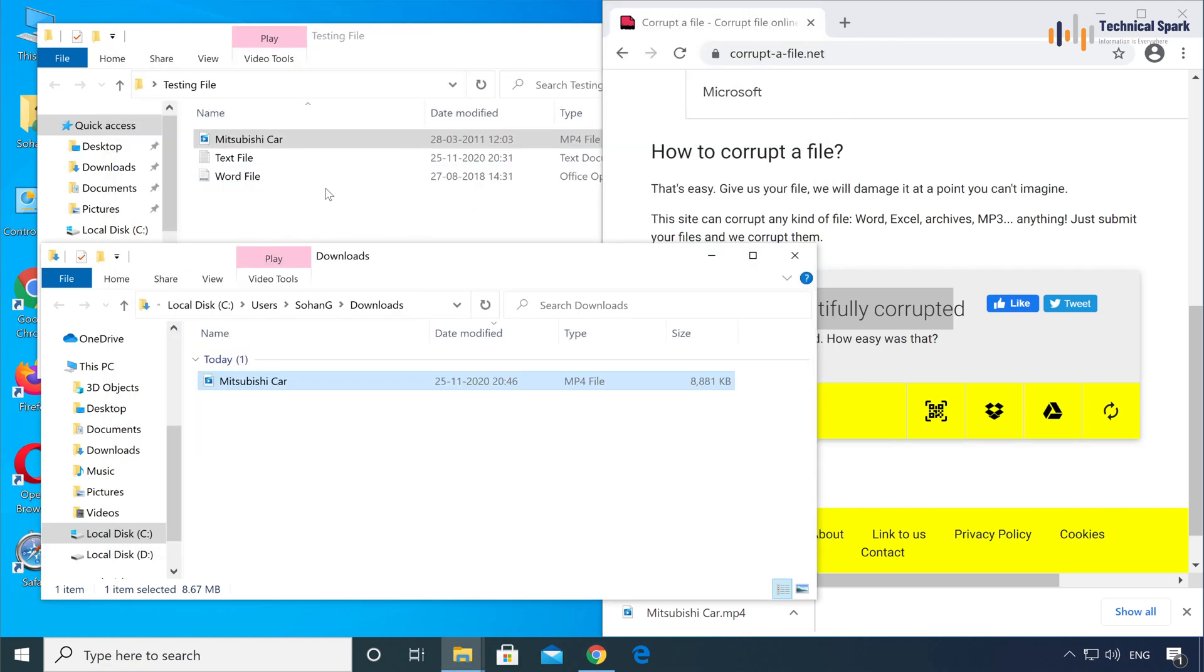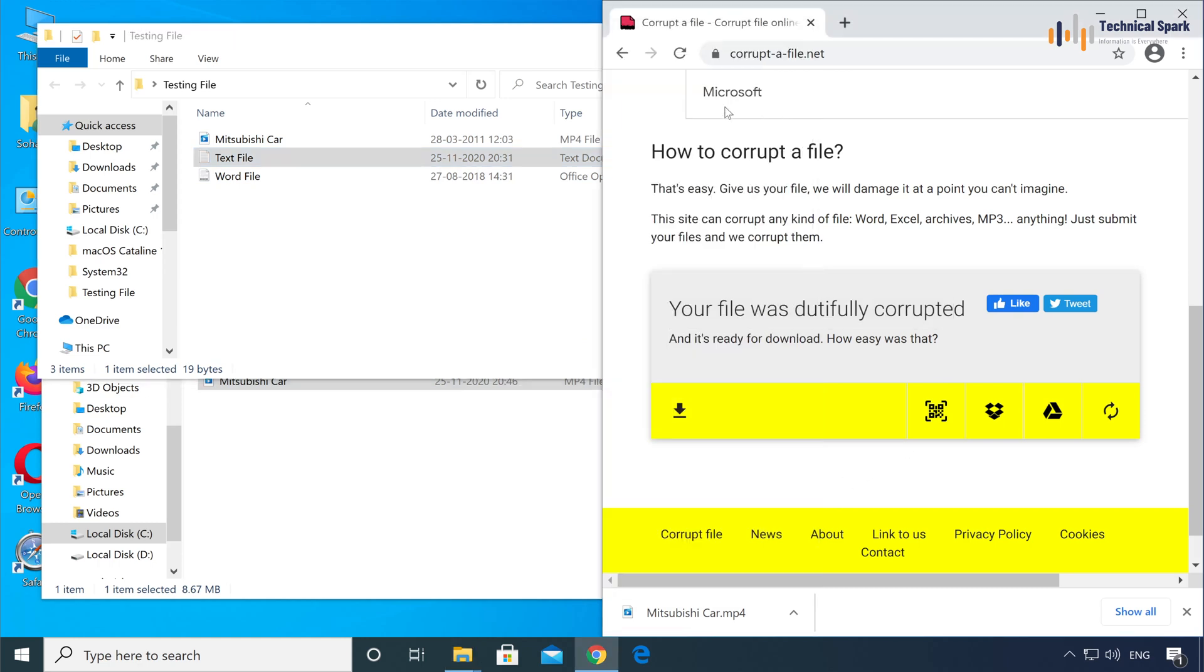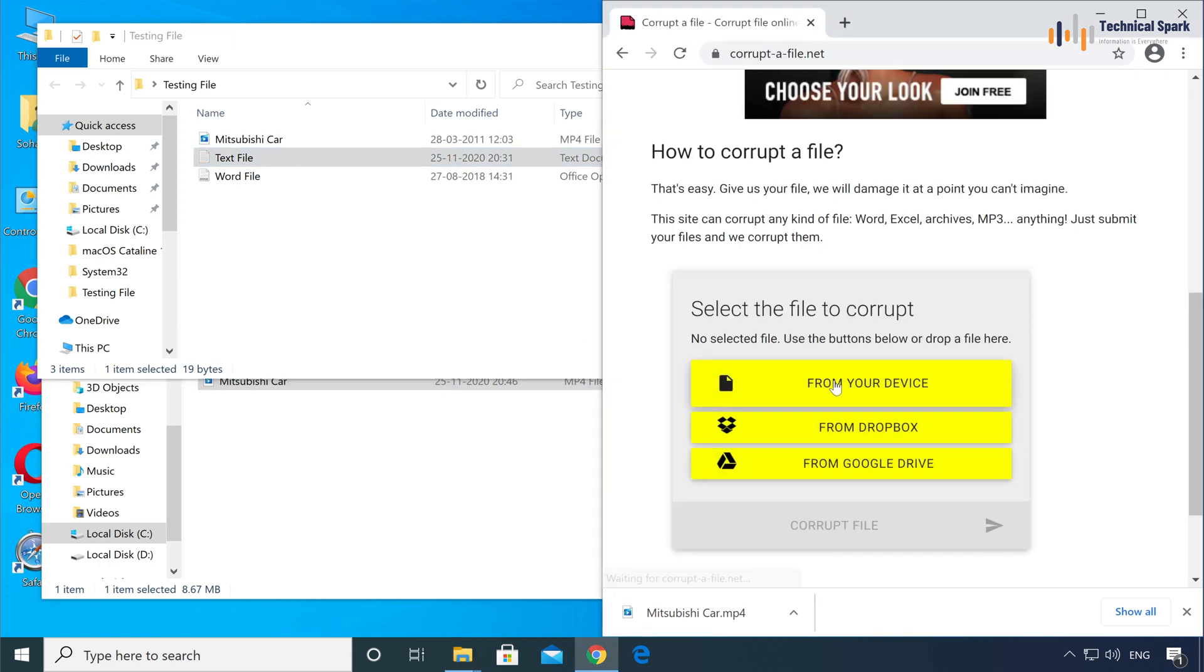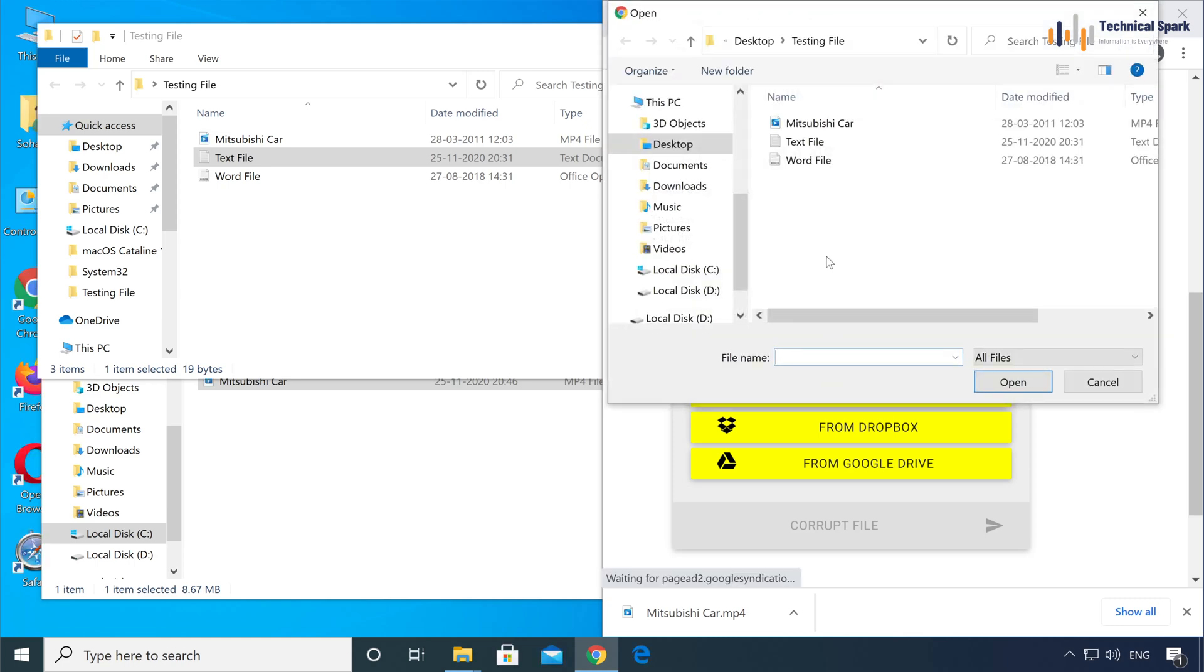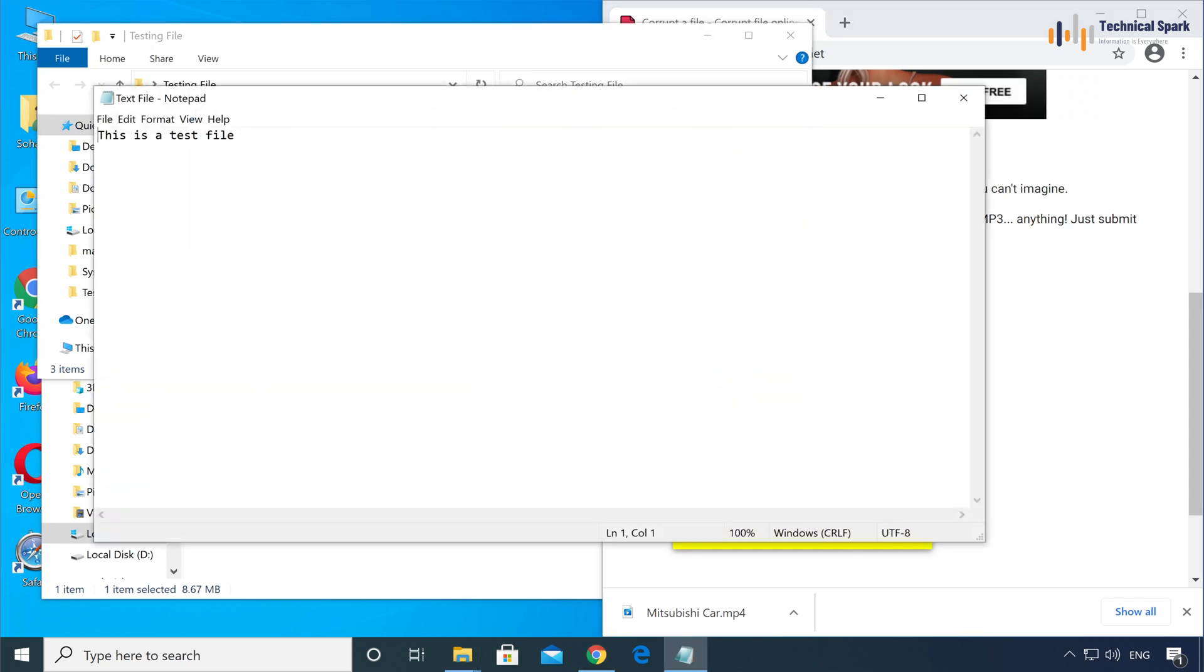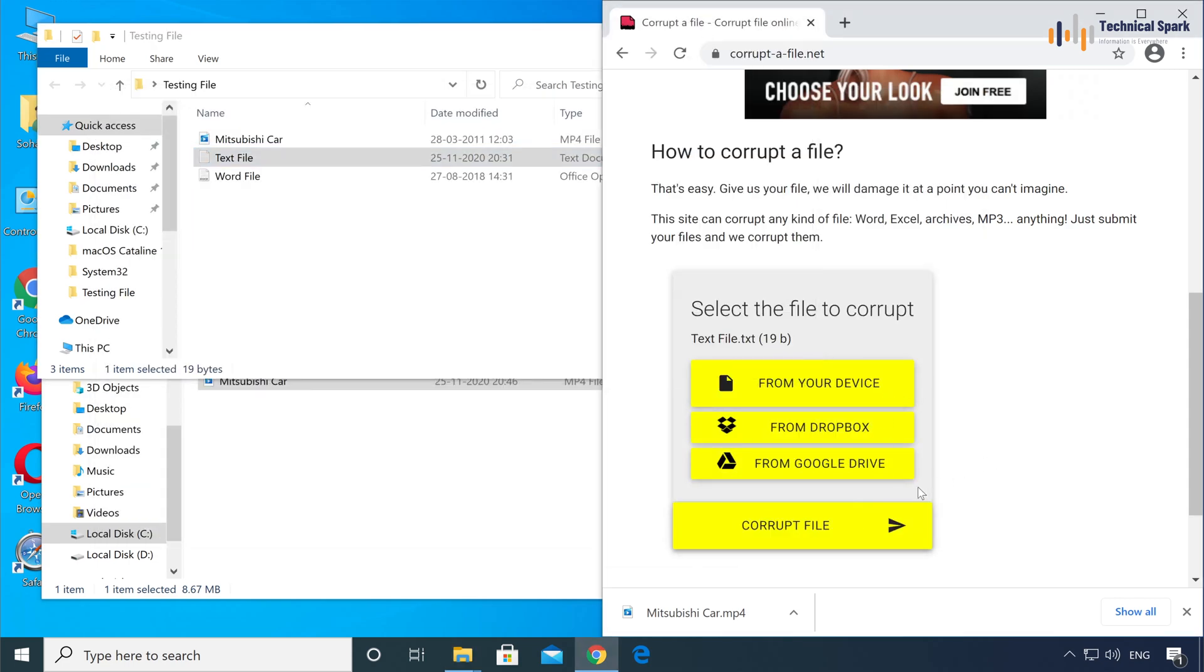Now let's try with the second file. Let me refresh. Now from your device, text file, open. Before I corrupt the file, let me show you that I am able to open this file. Now click on Corrupt file.